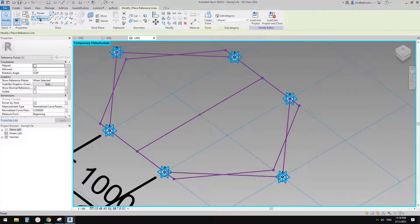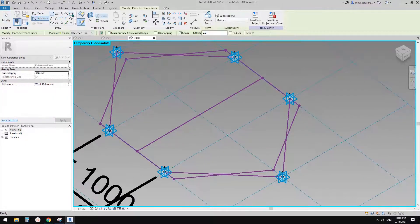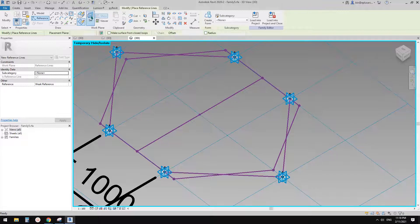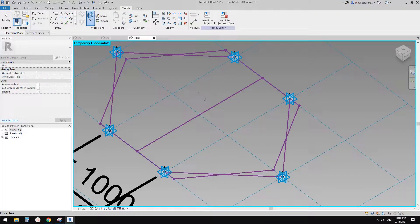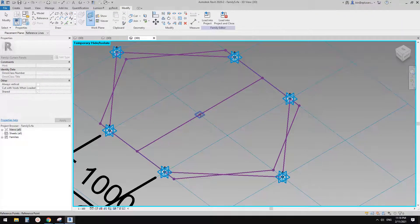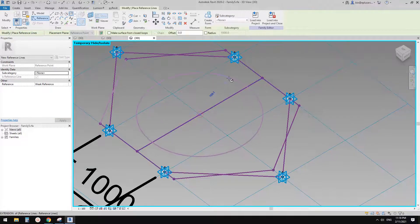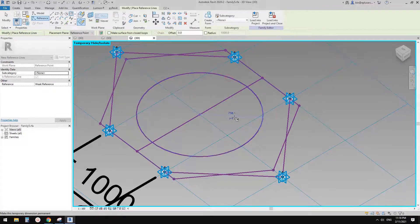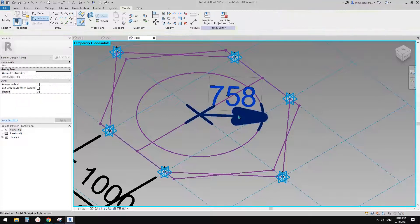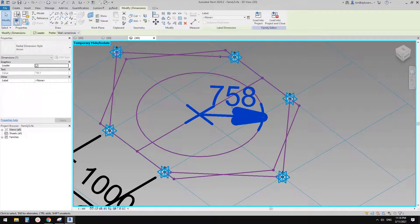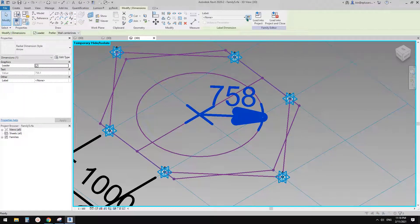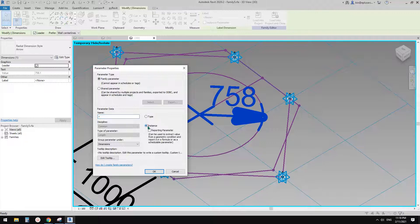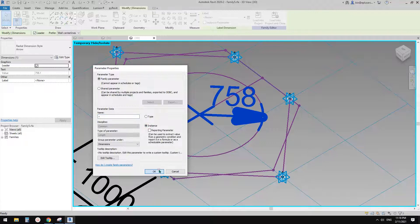So now we can create a reference circle, draw on work plan, set work plan, pick the horizontal, so tab, so this one, and then create a circle, and create a radius parameter. So let's select this radius, and create, let's call it R instance, and OK.